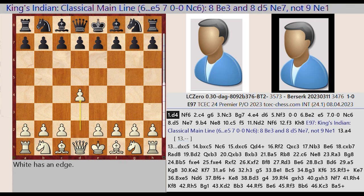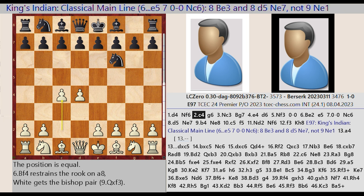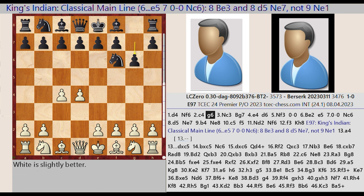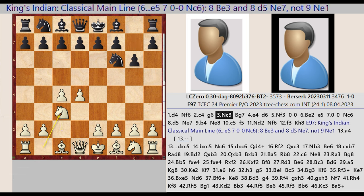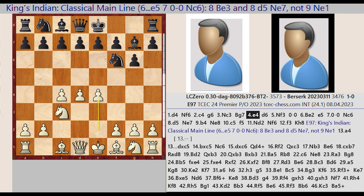D2-D4, Ng8-F6, C2-C4, G7-G6, Nb1-C3, Bf8-G7, E2-E4. The game begins with a standard opening sequence leading into the King's Indian Defense structure.